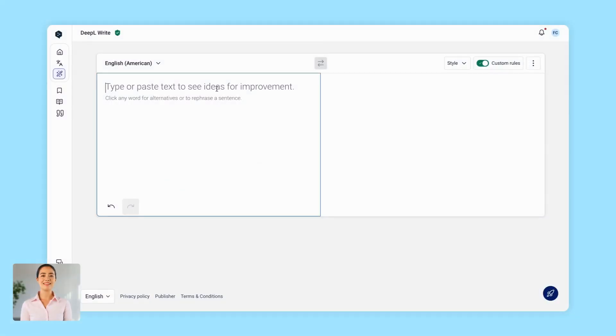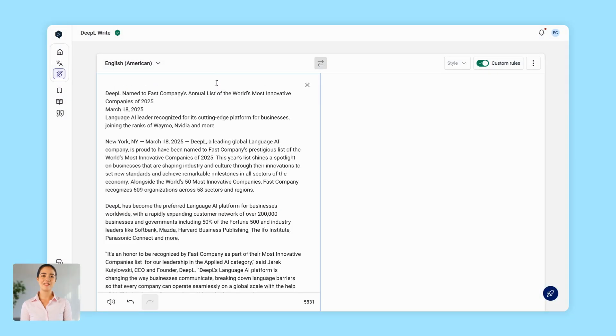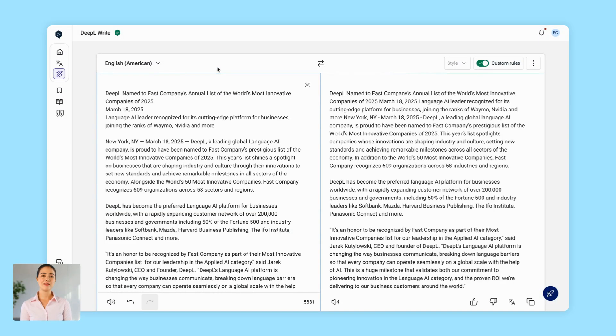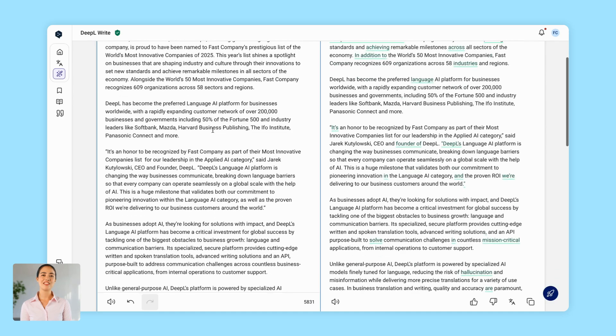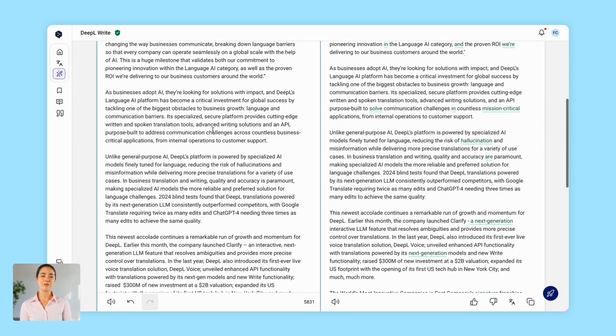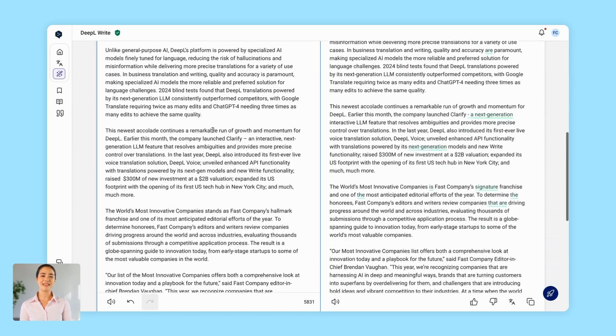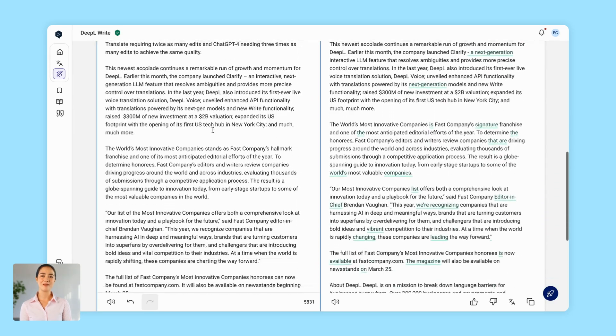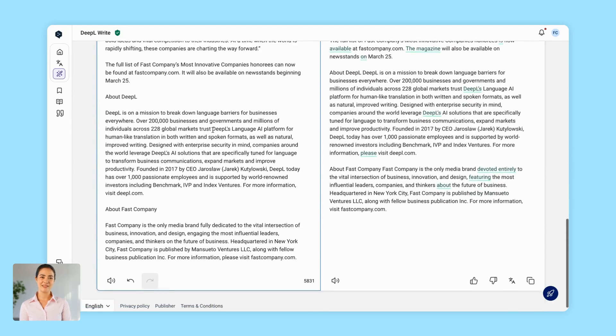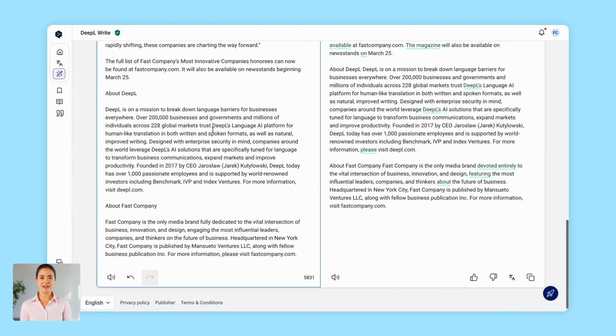For one, say goodbye to character limits. With DeepL Write Pro, you can improve as much text as you need in one go. Yes, even entire blog posts. Get unlimited suggestions and make your first draft your last.